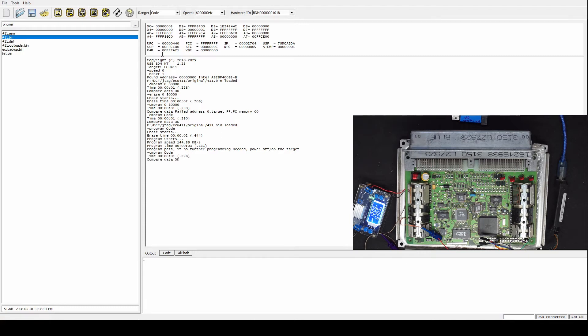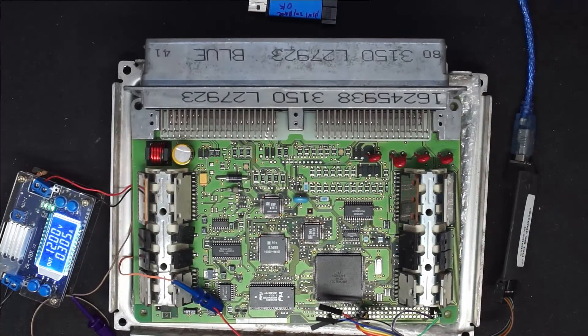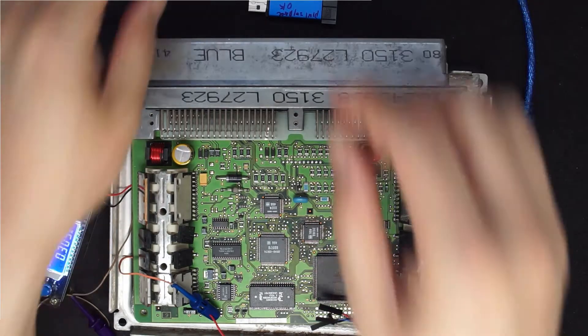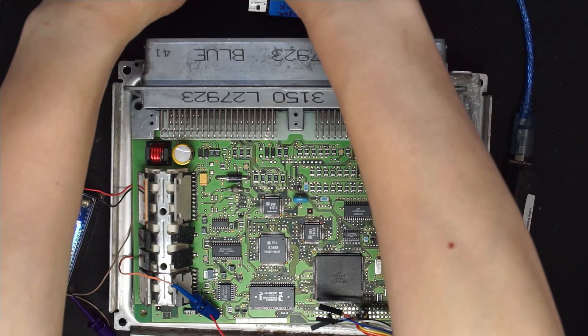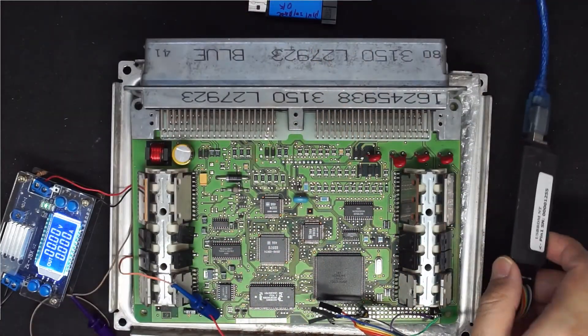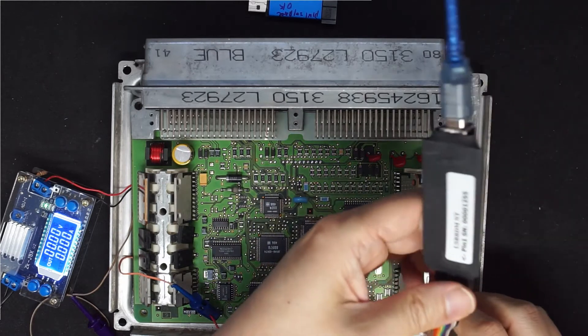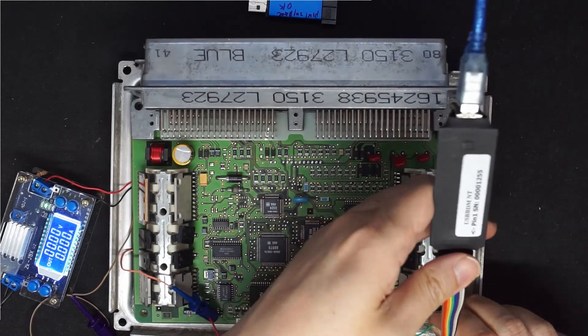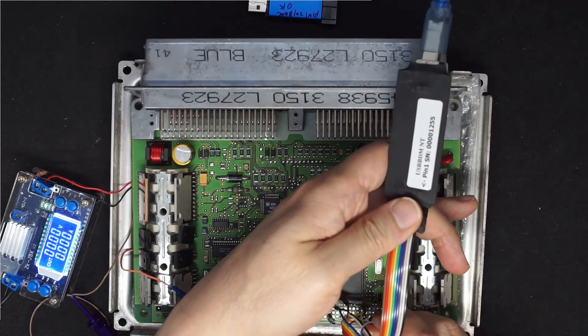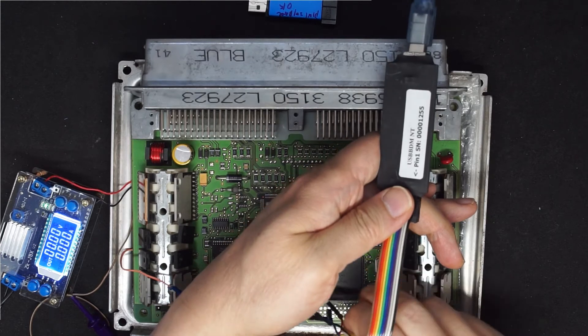So it's very easy to use BDMNT. Now let's switch to the U-Link NT. Power off and replace all the pin headers.